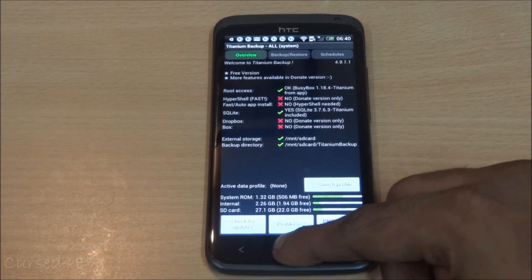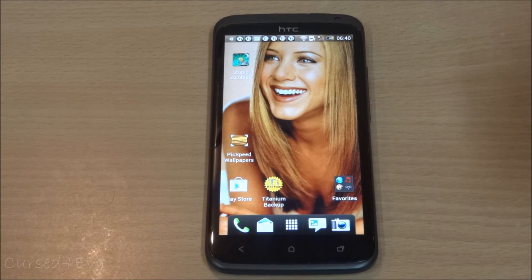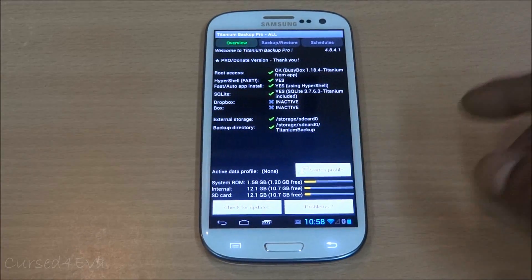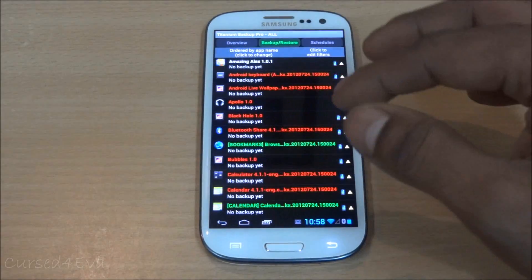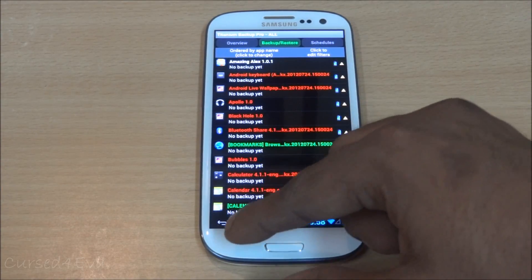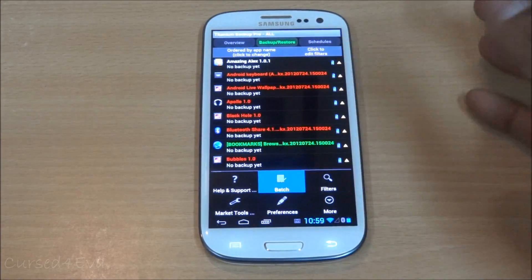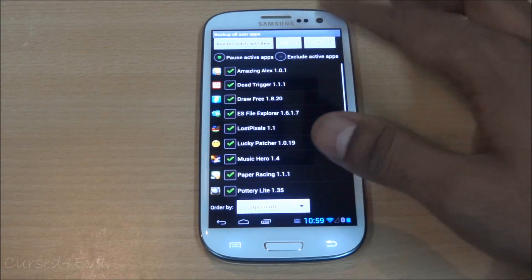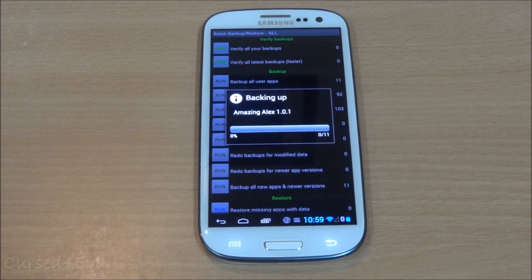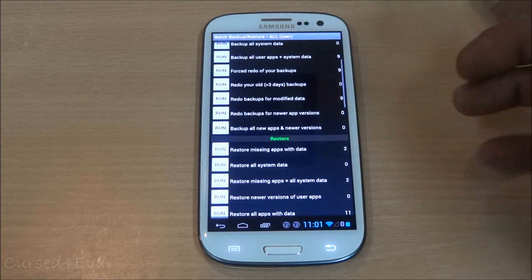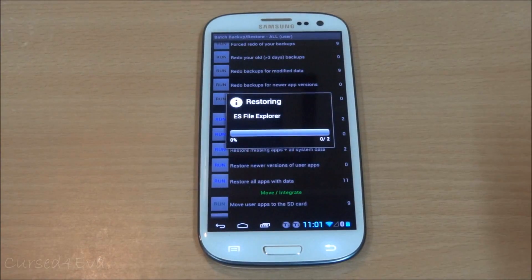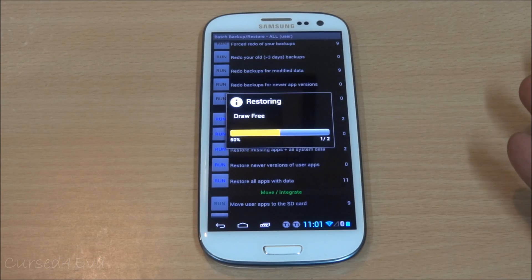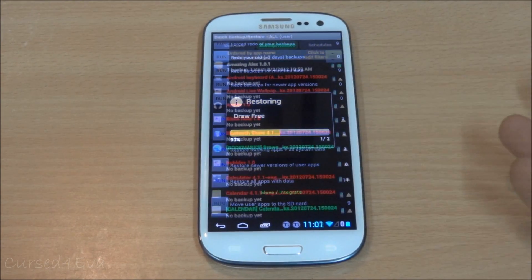Those are the basic features of the free version. Now let's look at the pro version on my Galaxy S3. There are quite a few advantages — the first is the app is a lot faster. The main advantage is when restoring a batch: with the pro version it's just one tap and it restores everything by itself. You don't have to manually hit Install and Done for every single app.